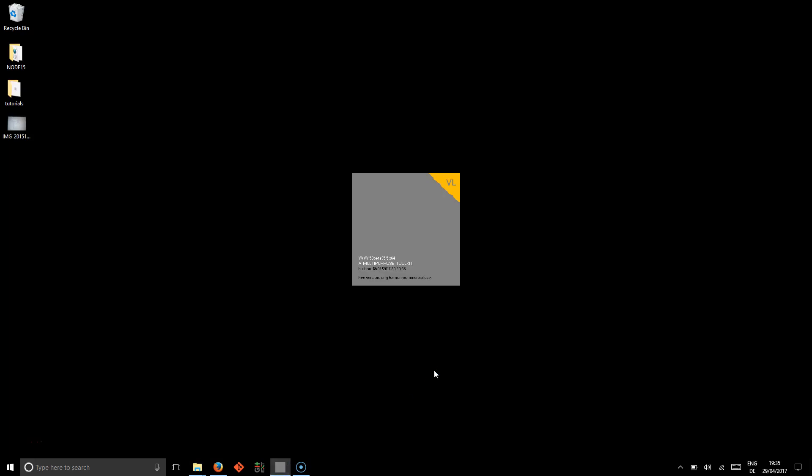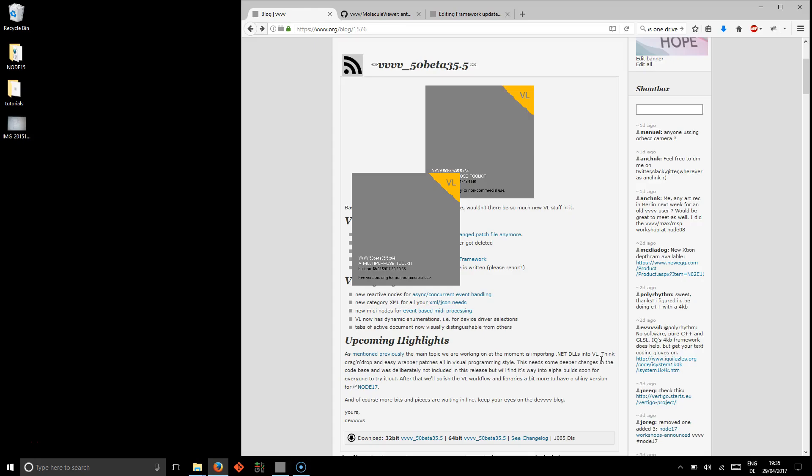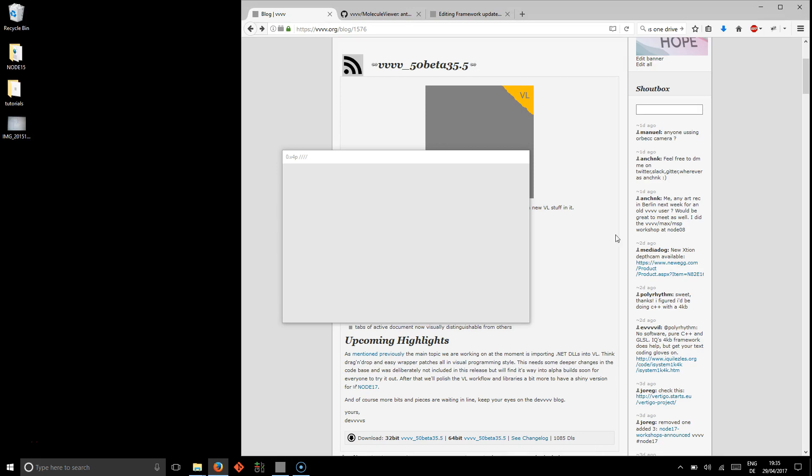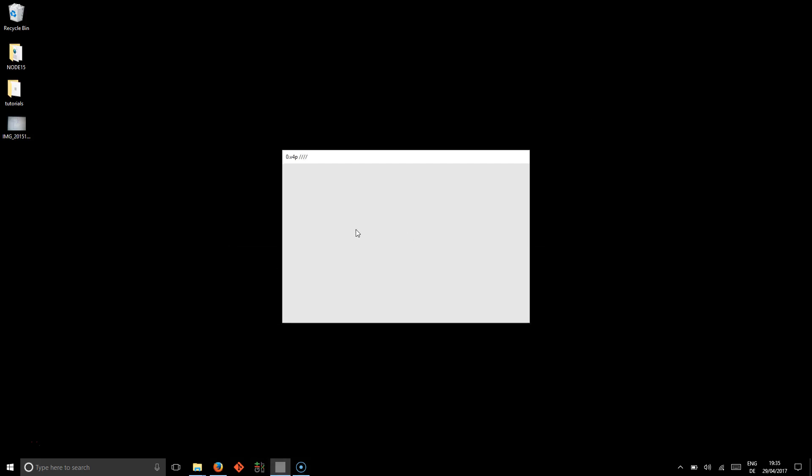VVVV 50 Beta 35.5 has been out since 10 days and has been downloaded more than a thousand times, which makes around 100 downloads a day. Hooray!